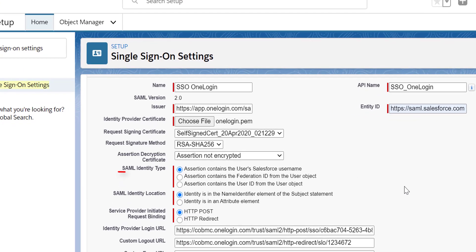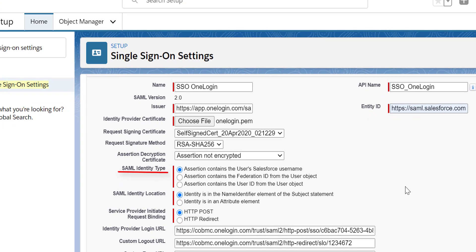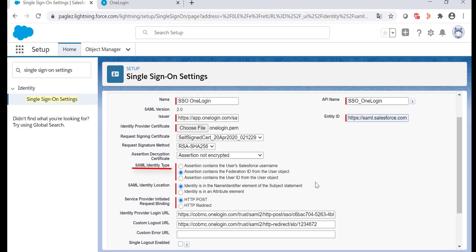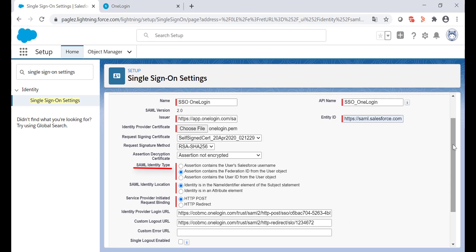Now on the SAML identity type, I'm going to select assertion contains the federation ID from the user object. This means I'm going to check the username which is being sent from OneLogin with the federation ID value in the user object in Salesforce. If you don't want to authenticate using the federation ID field, leave the default option. Now save the changes.